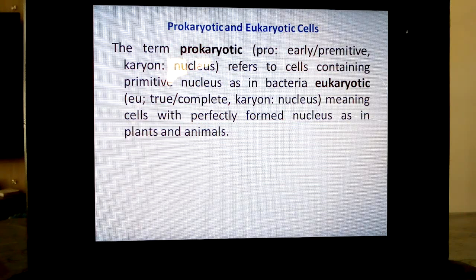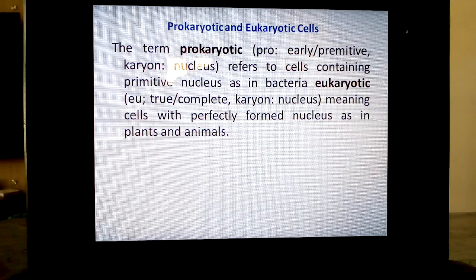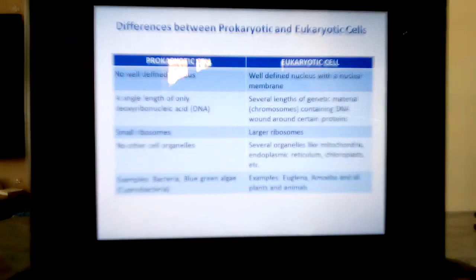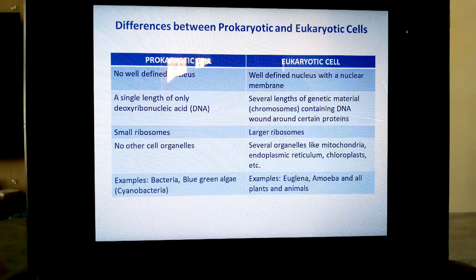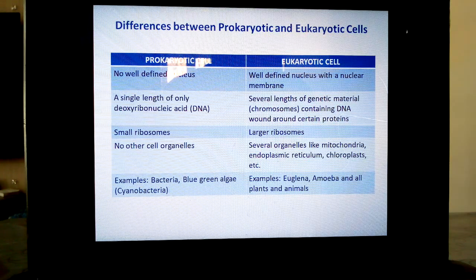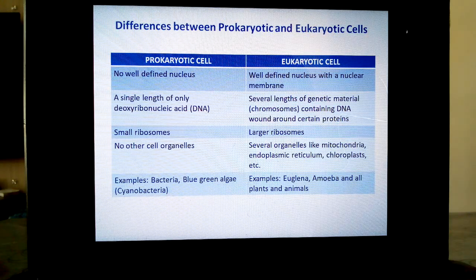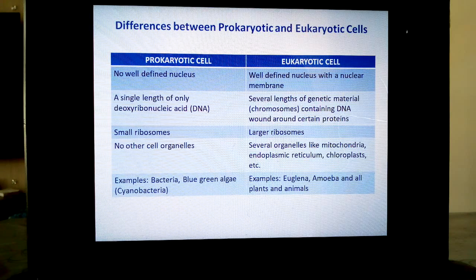The major difference between prokaryotic and eukaryotic cells: in prokaryotic cells there is no well-defined nucleus — a single strand of DNA will be present in place of a nucleus. Whereas in eukaryotic cells, there is a well-defined nucleus with a double nuclear membrane structure, and several lengths of genetic material called chromosomes are present — with a specific chromosomal number for that particular species.